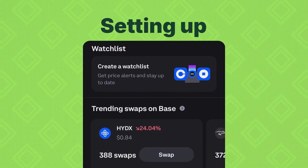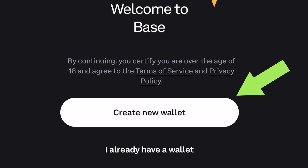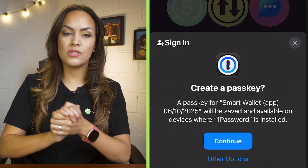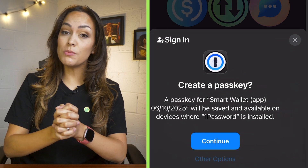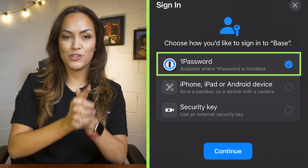We'll first go through the simplified version of the Base app. If you've downloaded the Coinbase wallet before, you'll be able to see all of this in that app right away. When you open the app, you'll see two options: either create a new wallet or sign in with an existing one. Creating a new wallet uses a passkey system, which can be saved on your device, managed externally, or stored through a password manager. Choose whichever works best for you, and your new wallet will be ready in seconds.